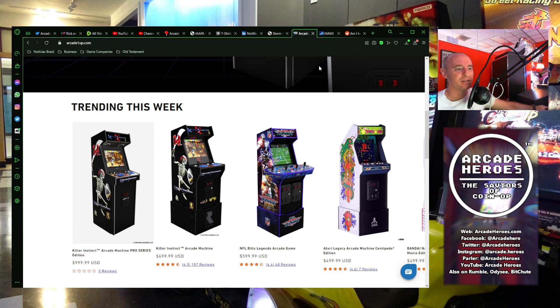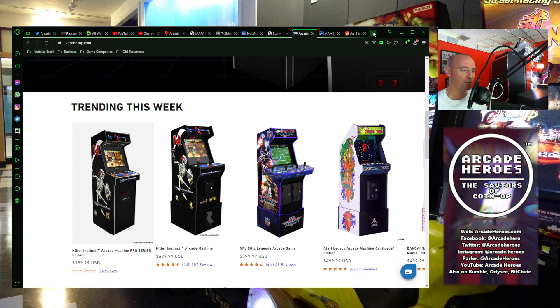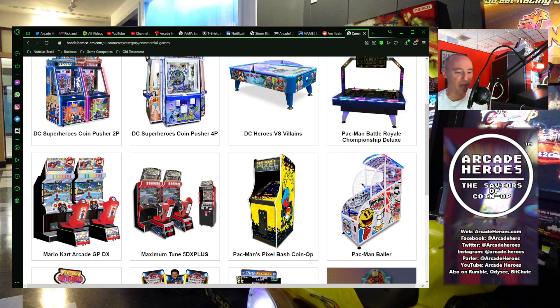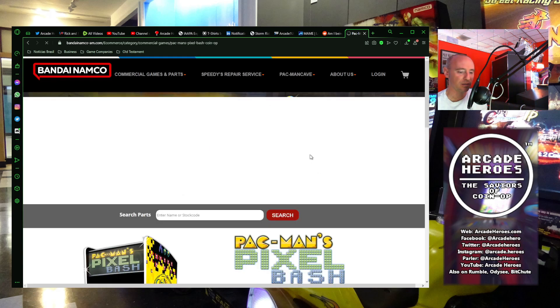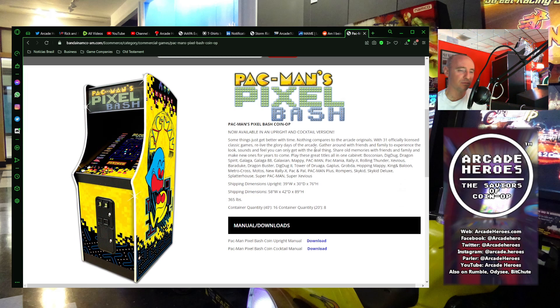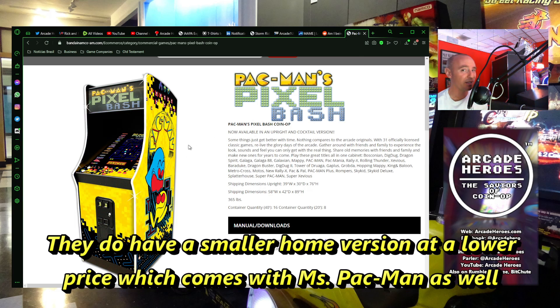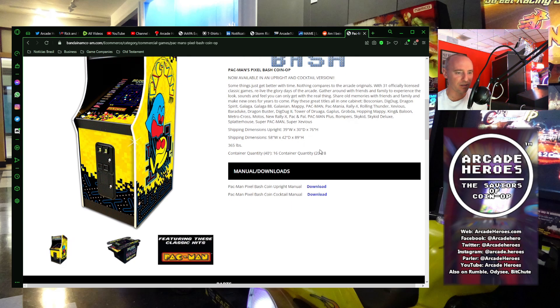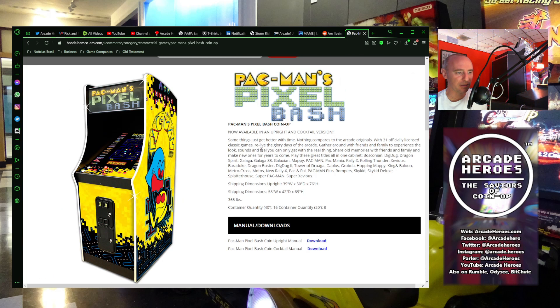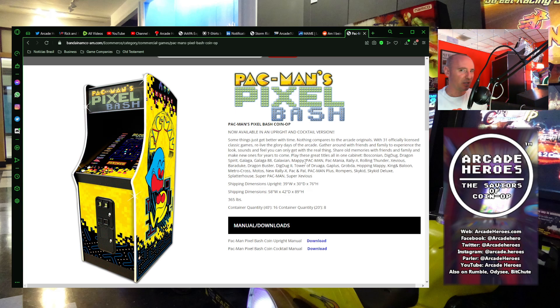Now, granted, there is Bandai Namco out with their current one. If you jump over to bandainamco-am.com, you'll see Pac-Man's Pixel Bash coin-op. And so this one is officially made for business use. It comes again from Namco, and it's about, I think, $3,000, but it also has 31 games on it, as opposed to just three.